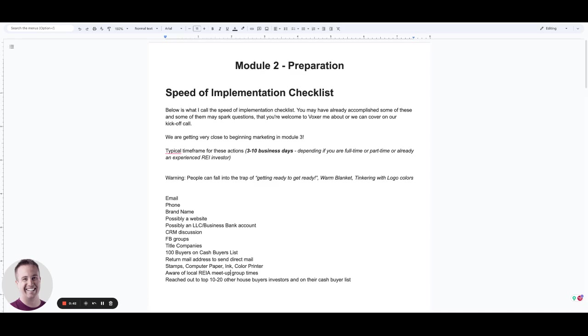So this is simply going to be the intro video of Module 2 Preparation. And what you have here is a speed of implementation checklist. So the purpose of this module is really going to get you prepped and ready to get right into action mode. That is the goal.